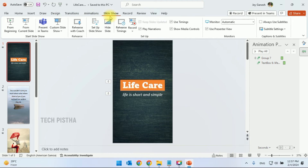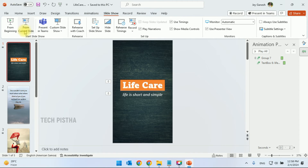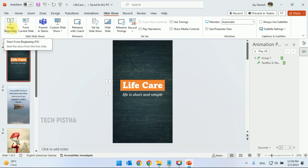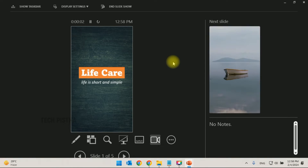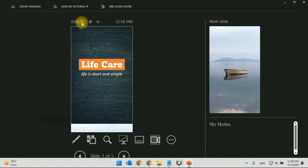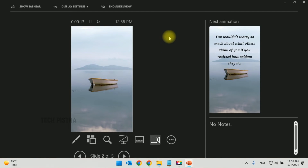Go to Slideshow and click From Beginning to preview. You can check the timeline — after 10 seconds, each slide will move automatically.